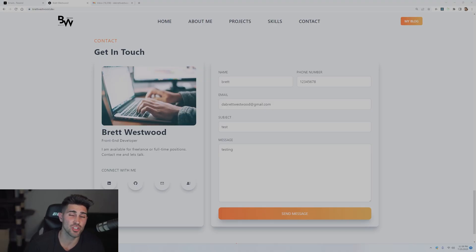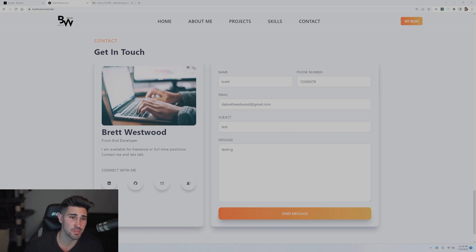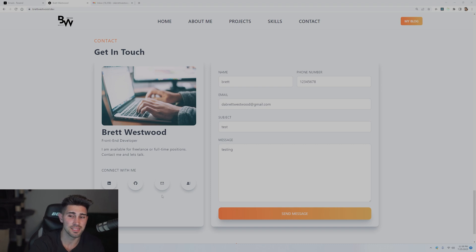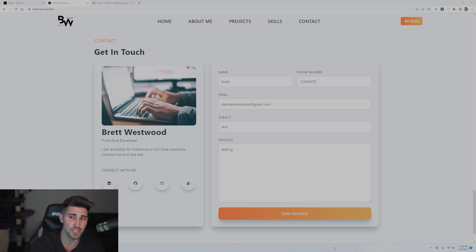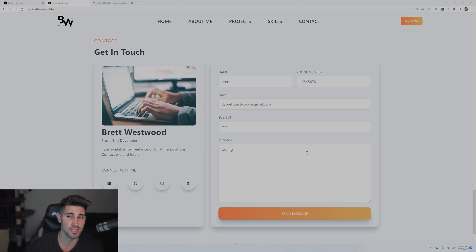So before we get started, I want to show you Resend in action. I'm on brettwestwood.dev, which is my personal website portfolio. I have a contact form at the bottom — as you can see, it has a name, phone number, email, subject, and message input field. Whenever we click the send message button, we are going to send an email to the email entered in the input, and we are going to get a notification using toast notifications at the bottom right saying if it was successful or not. This is going to send an email to the person who wants to get in contact with me, so they know they actually sent the email.